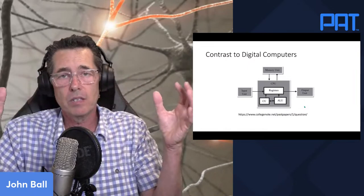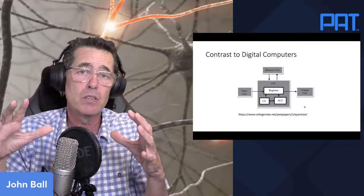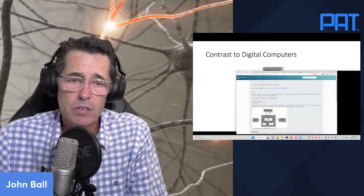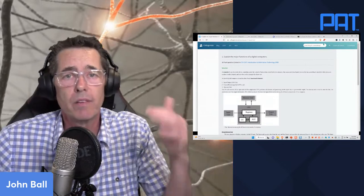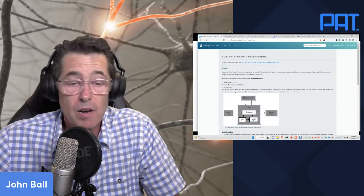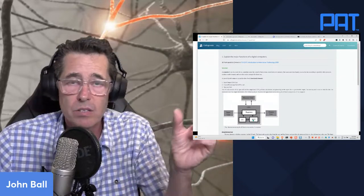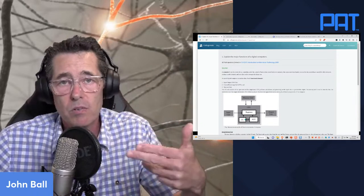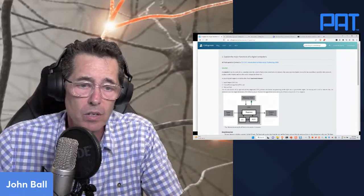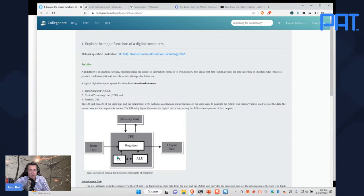Contrast this pattern matching system — sensors coming in, matching patterns, combining them — with a digital computer. In a processing system, you've got a central processing unit, an arithmetic logic unit performing operations on registers, and a controlling unit making sure the program operates sequentially. Up in the memory unit you store your program — the sequence of things to follow — and then the control unit fetches the information, processes it, does something, stores it into other registers, and outputs.